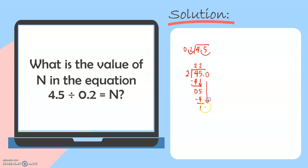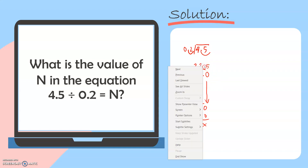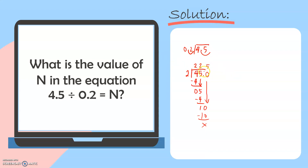Now, let's bring down this 0. 10 divided by 2 will give us 5, and 5 times 2 is equal to 10. We no longer have a remainder, so there's no need to add more 0. For the last step, we will just copy this decimal point in our quotient — we align the decimal point in the dividend to our quotient. So, our final answer is 4.5 divided by 0.2 is equal to 22.5.